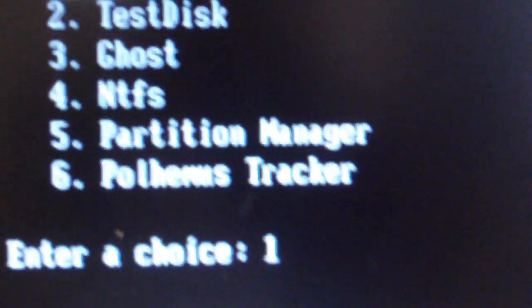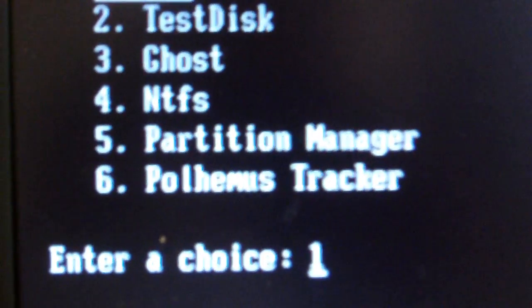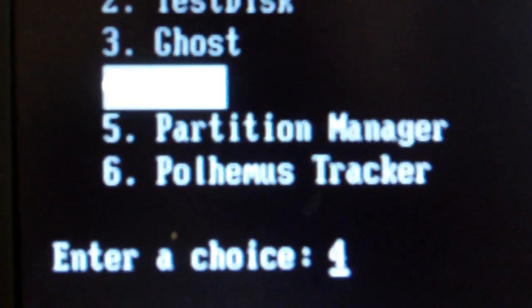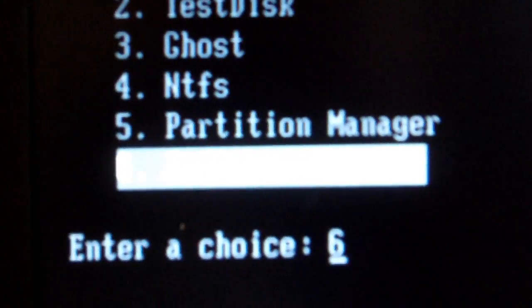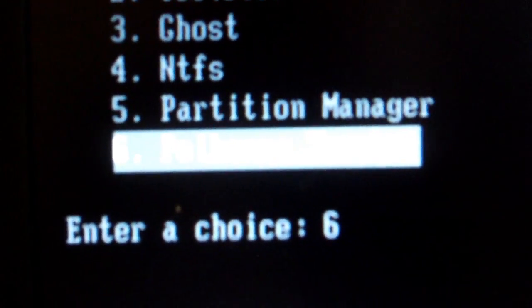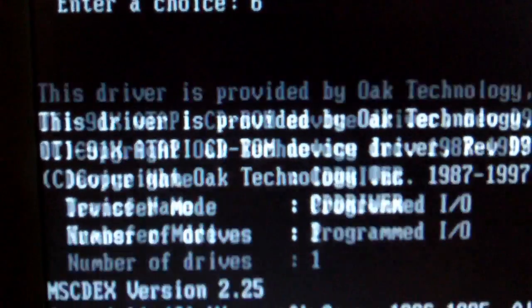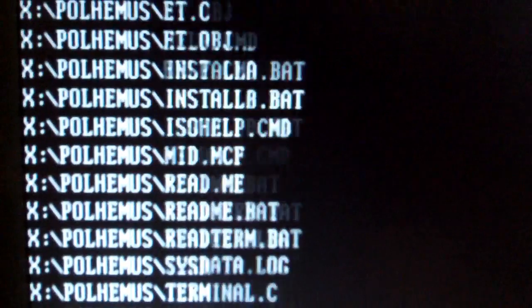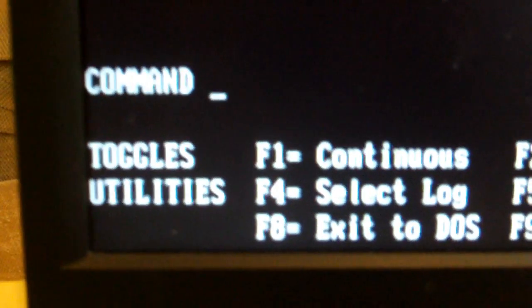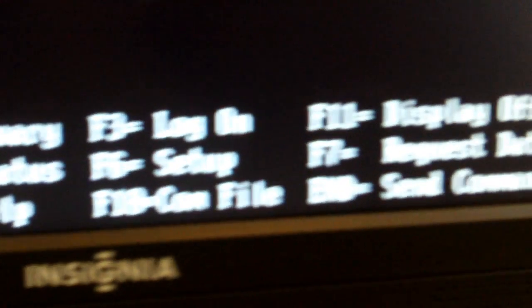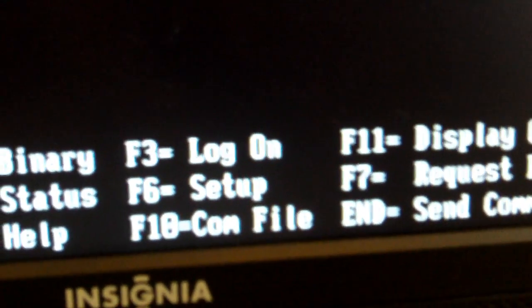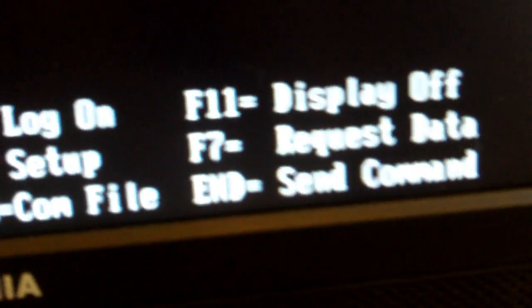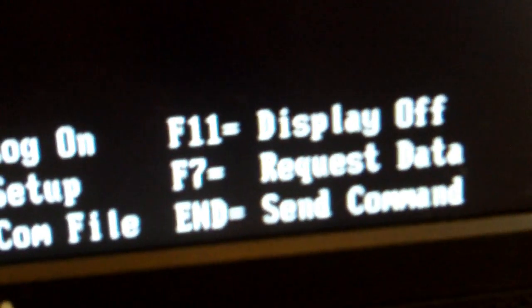Going back to the computer. Let's choose item 6 just by using the down arrow key and then the enter key. And it'll do a little booting stuff. And it'll ask you to press enter to continue. And now you're in the Polhemus software itself, which has a number of different things. But let's start with the really basic one, which is let's request data F7. And so if I do that,